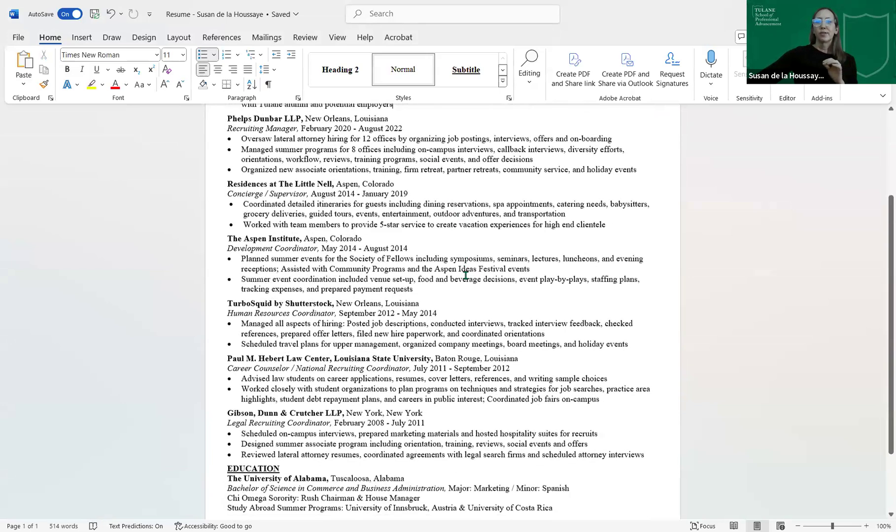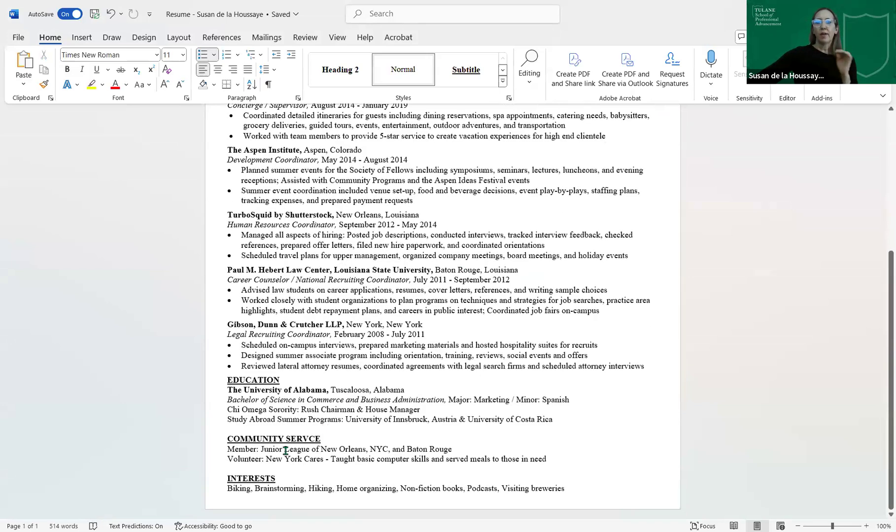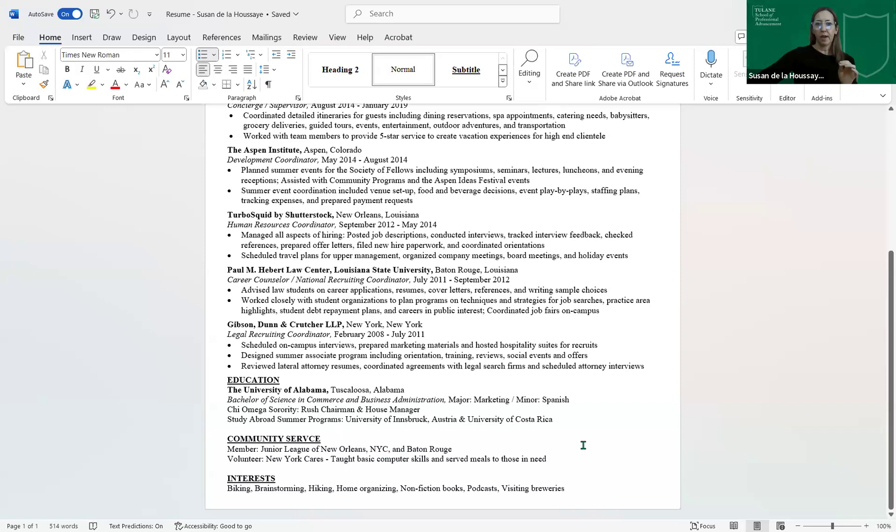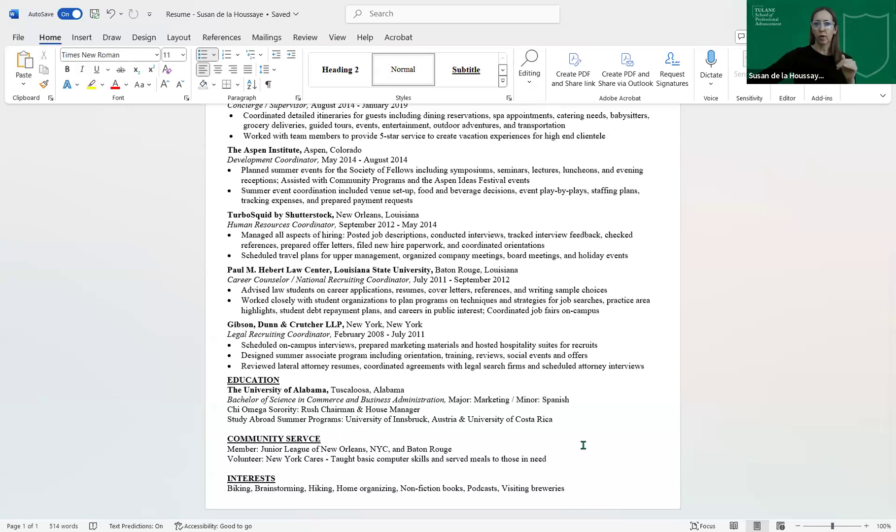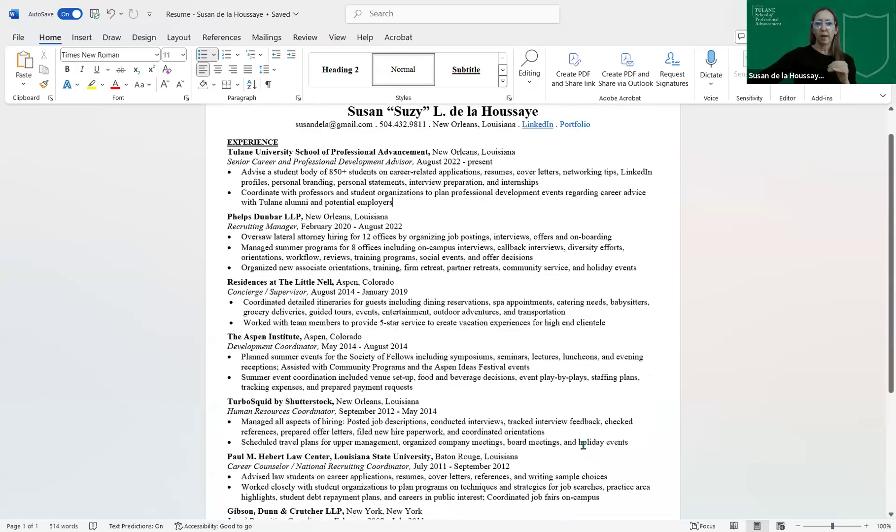I also don't recommend periods at the end of bullets because bullets are not complete sentences. I take all the periods out at the end of bullets. Just anything that you can add on here, community service, interests, skills, all that goes down at the bottom. And you may have a two-page resume as your career grows and that's okay. But it is always nice to have a one-page resume.